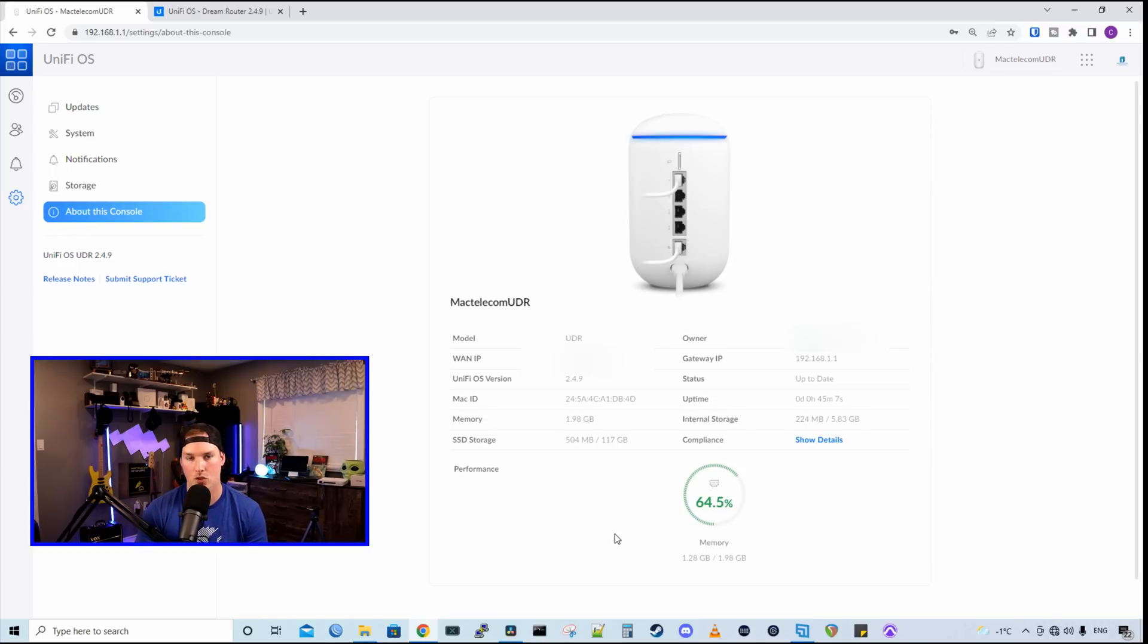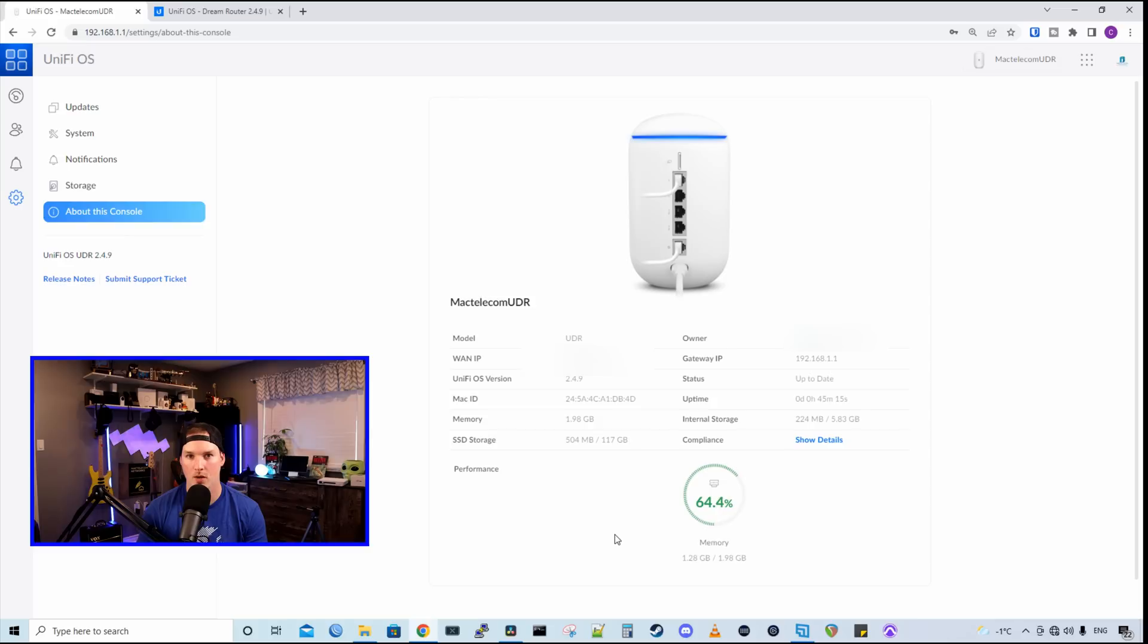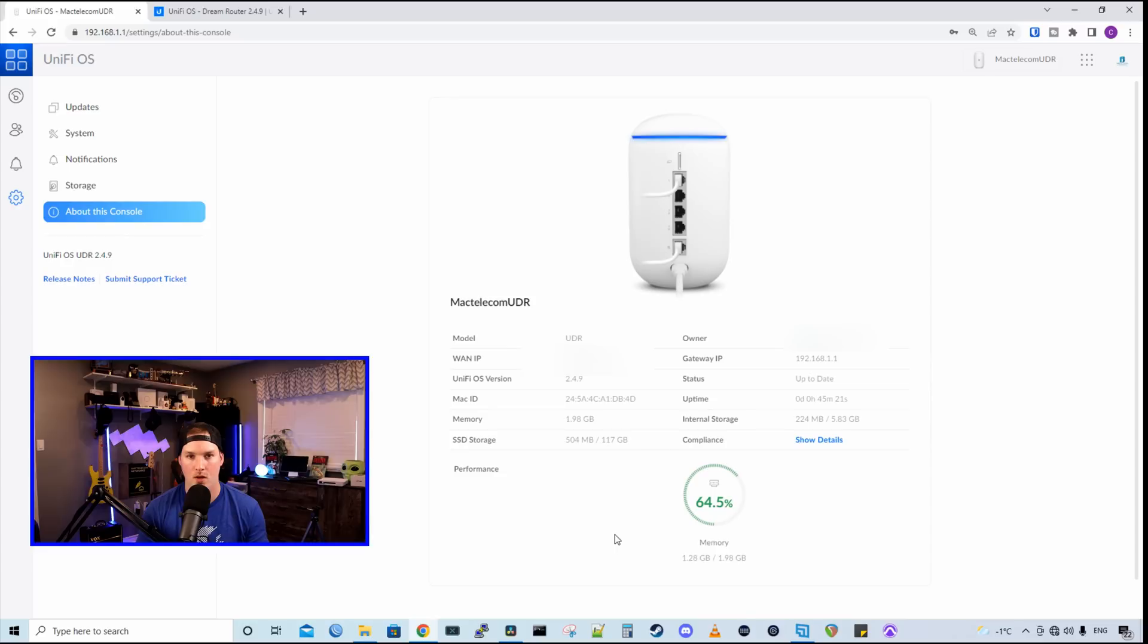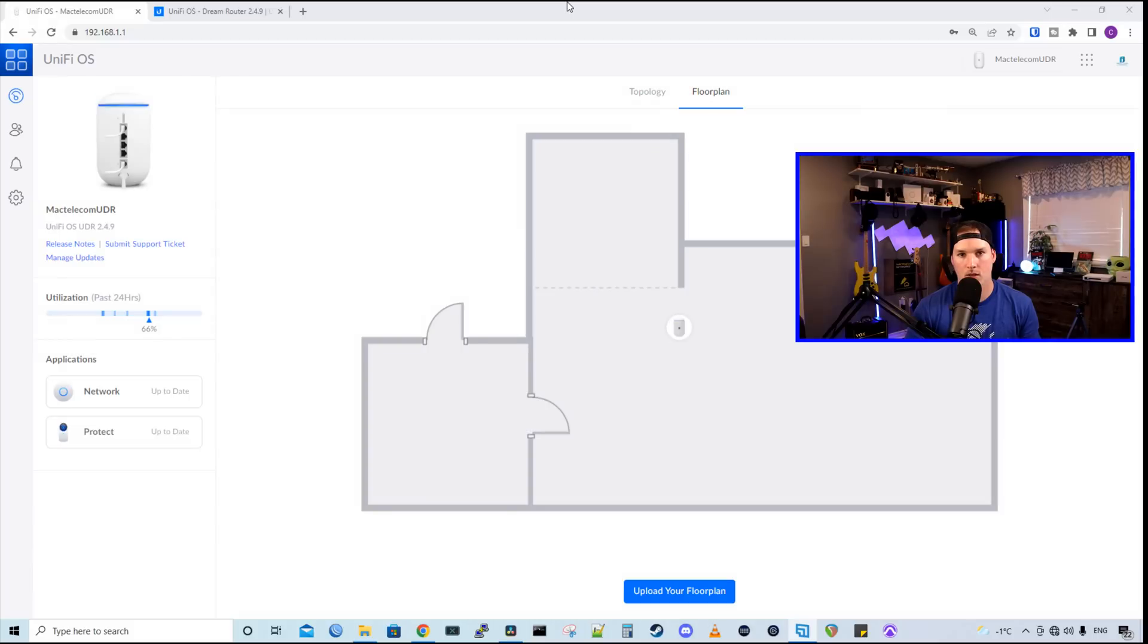And under performance, it's showing us our memory usage, which is at 64.5%. And we don't even have anything else running on this right now. We don't have any access points or any cameras. So we'll see where it goes when I do plug in a few cameras. So now let's go take a look at the network controller.